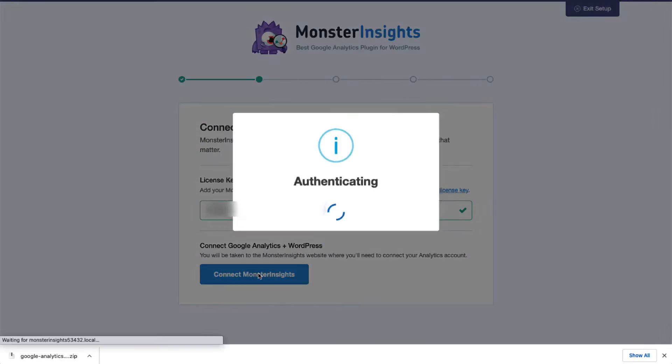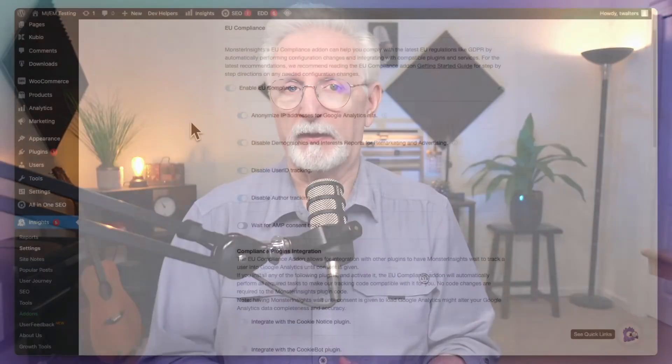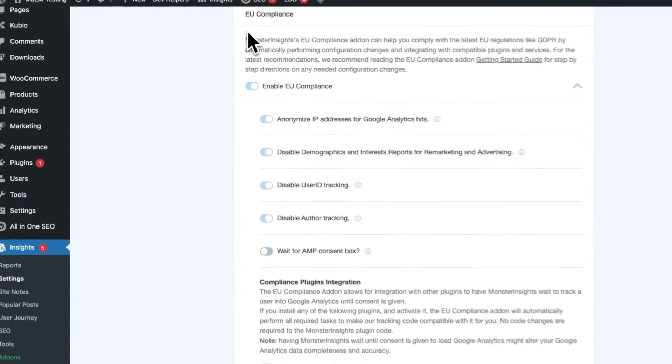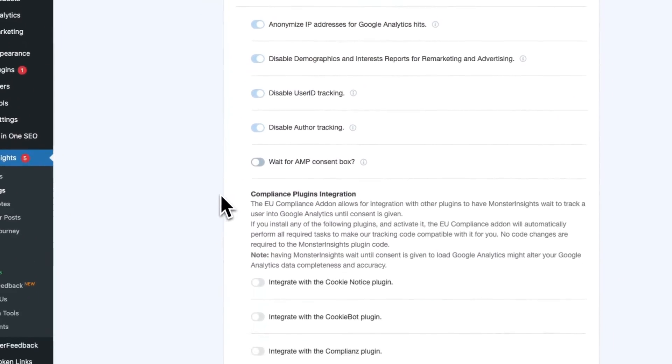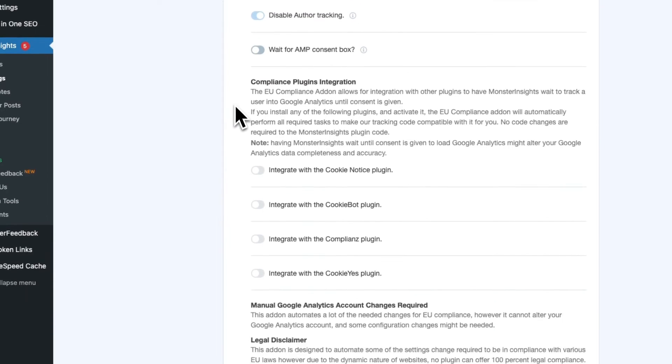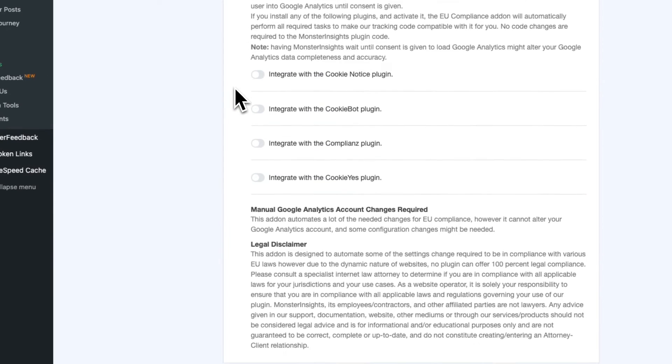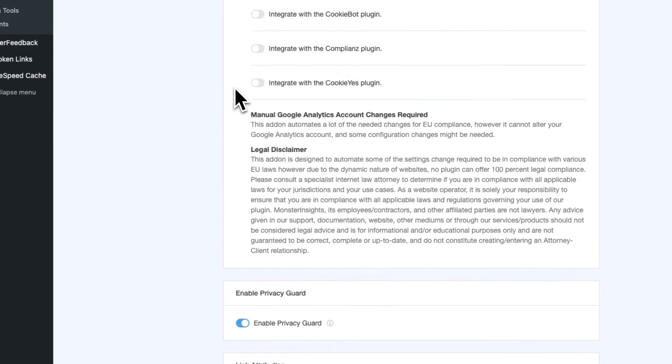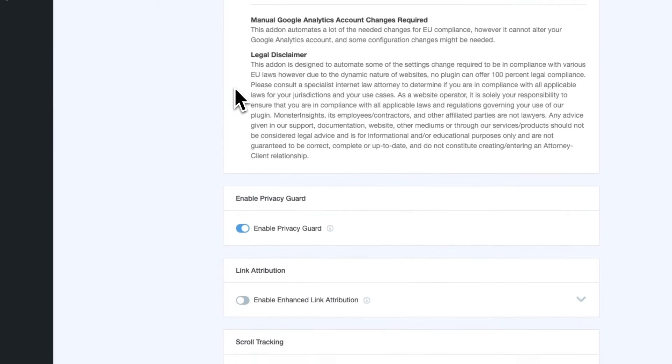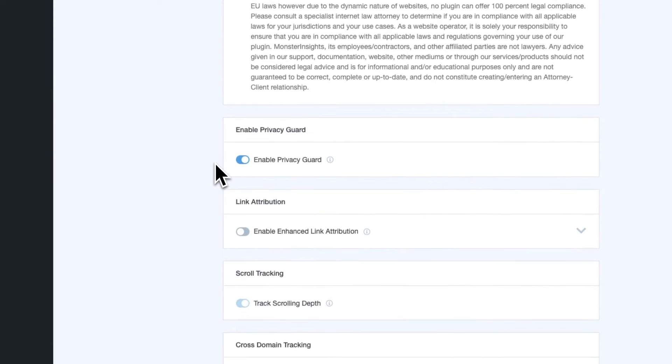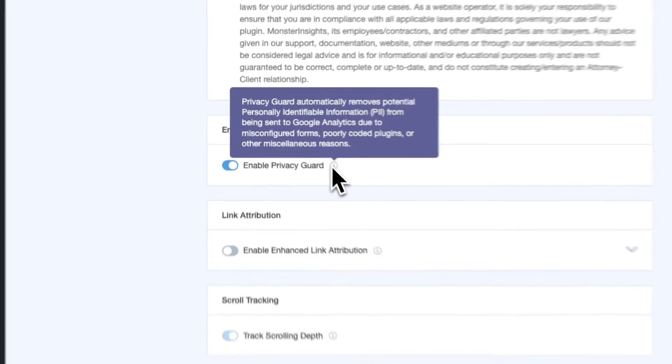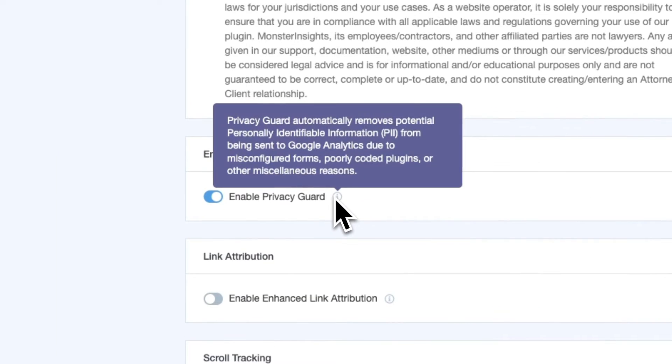MonsterInsights handles all the technical heavy lifting right behind the scenes, and that way your analytics data is going to be accurately tracked and reported. Plus, MonsterInsights can help you keep your site compliant with important privacy regulations like GDPR, CCPA, and more, giving you complete peace of mind.